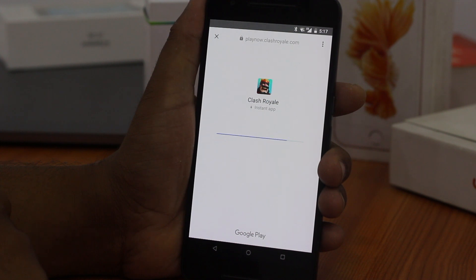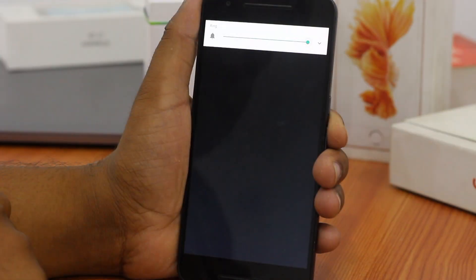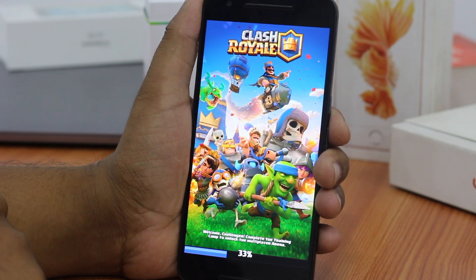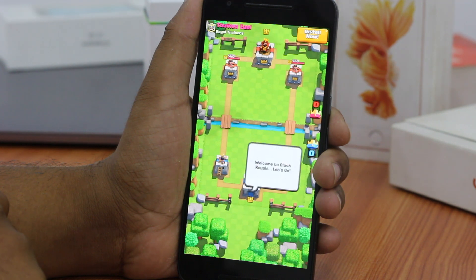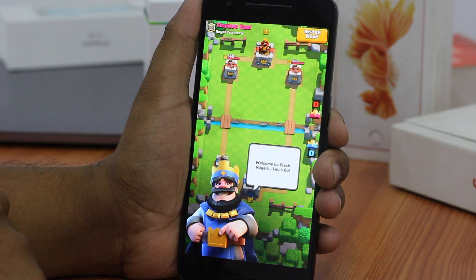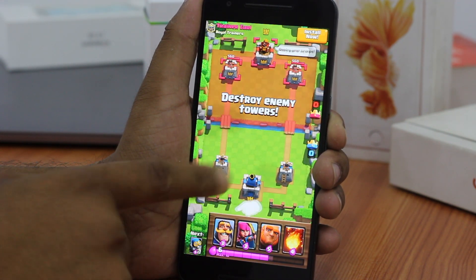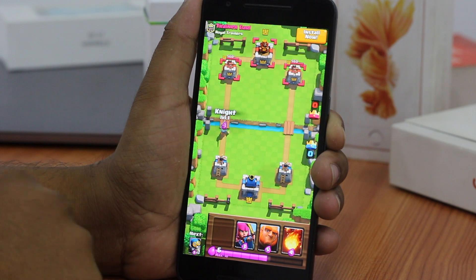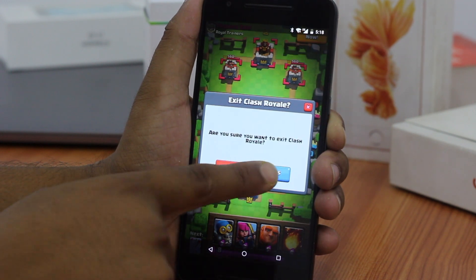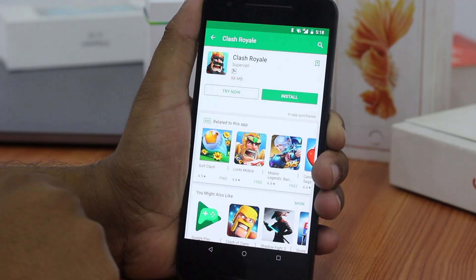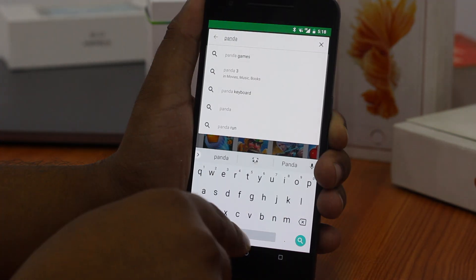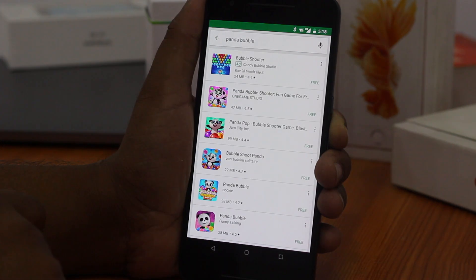It is worth noting that Android Instant Apps is not available for everyone. Depending upon various factors like the device you are using, the software version on your device, and the country you are residing in, availability might vary. Also, Android Instant Apps is not compatible with every app in the Play Store. Developers are working on it and soon you will see your favorite apps getting this feature.